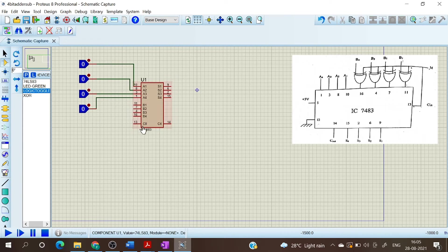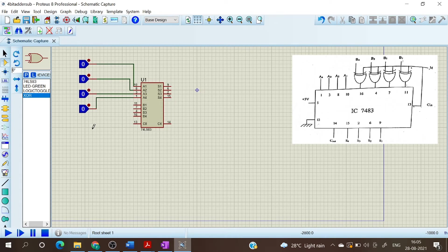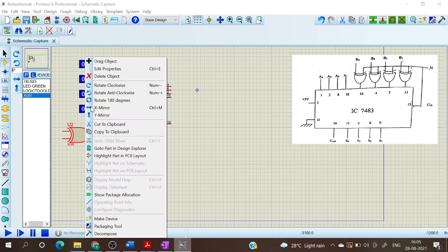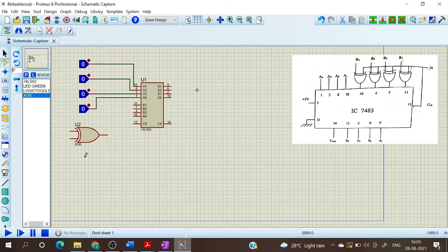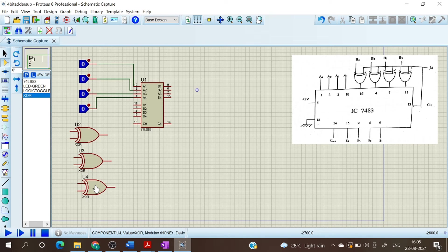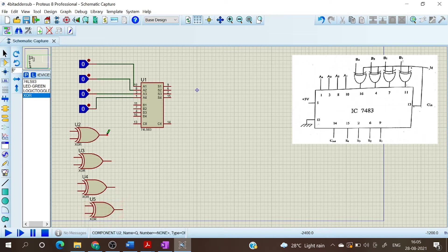Now we have to connect XOR gates to B1, B2, B3, and B4. So let us choose the XOR gate. We can connect the output of the XOR gates to B1, B2, B3, and B4. This is B1.